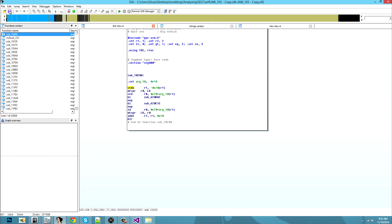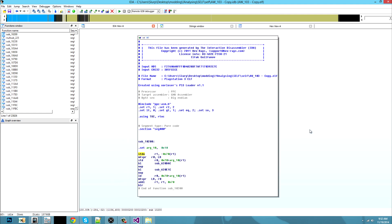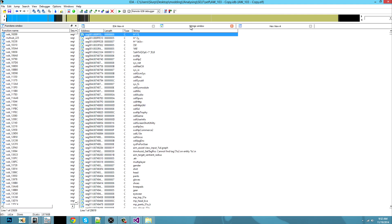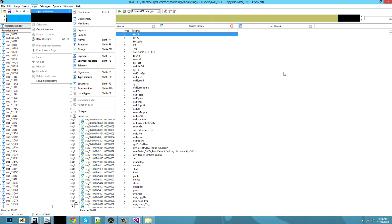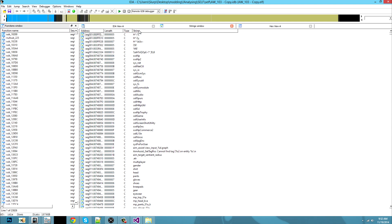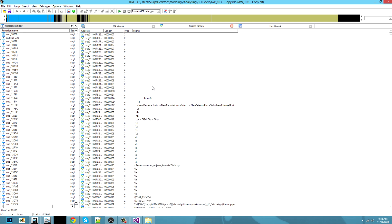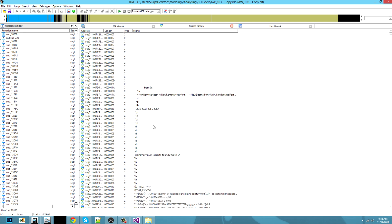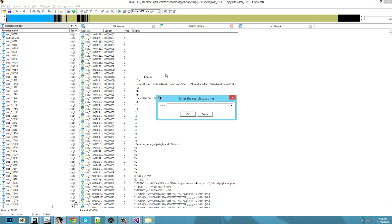You will save your IDB file and you're ready to go. Open up your Strings window by going to View > Open Subviews > Strings. Then you will click on a string right there so it will be in order.